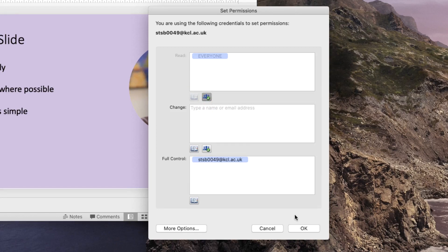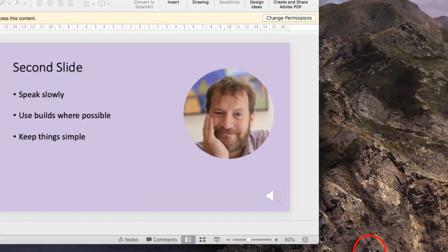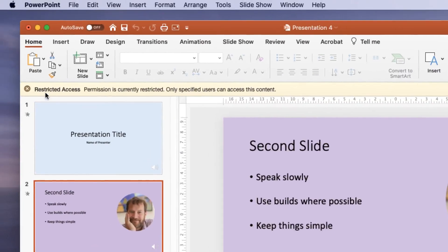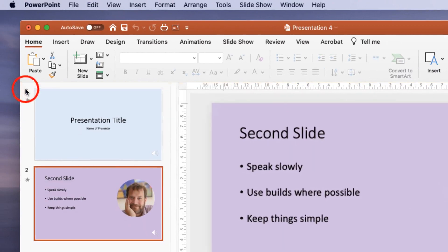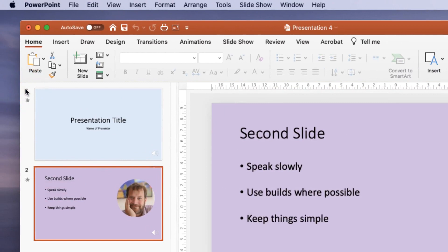Once you've clicked on OK you'll see a message appearing to say that permission is currently restricted and only specified users can access this content. We can close that, we don't need to see that again. Then we can save this presentation.